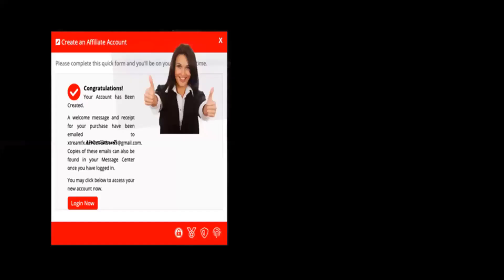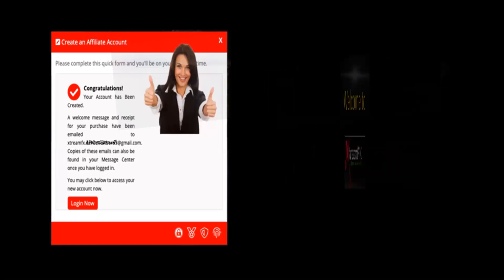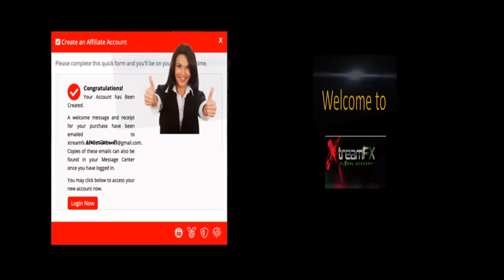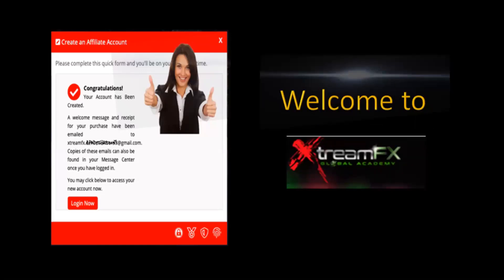You will then get a congratulations letting you know that your account has been created. At this time, we want to welcome you to the Extreme Global Academy family. Thank you so much.